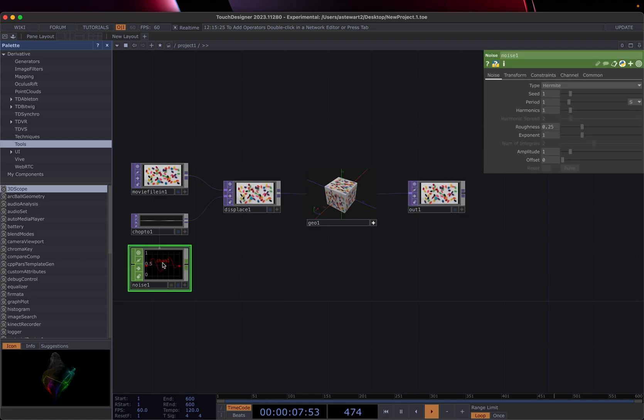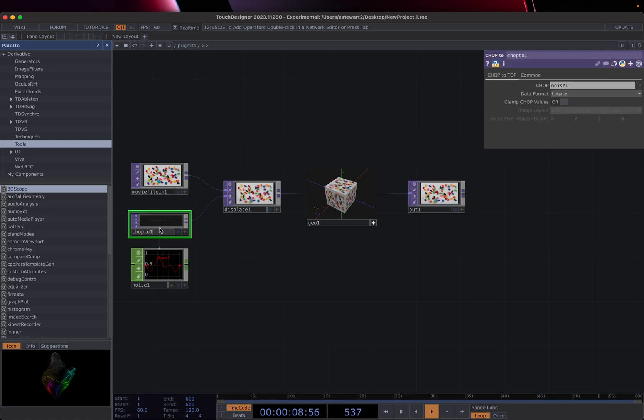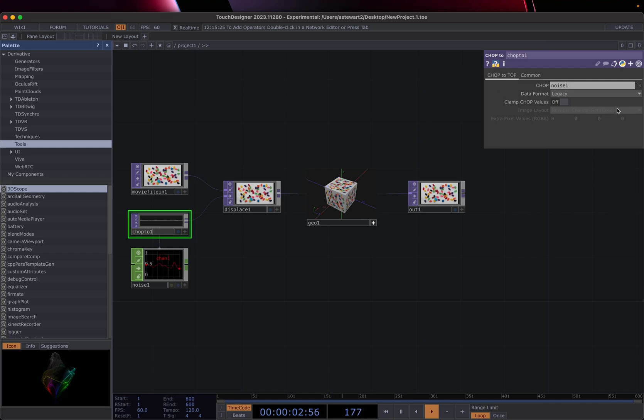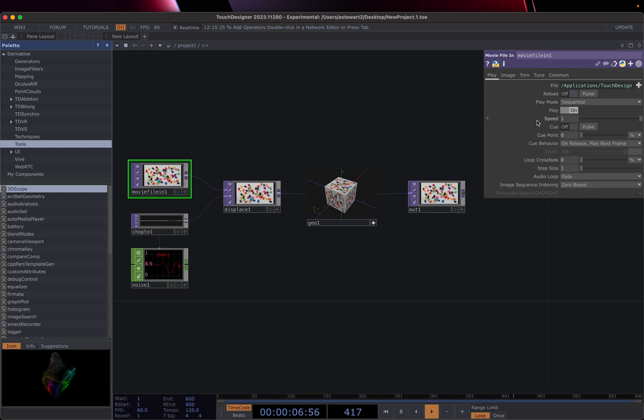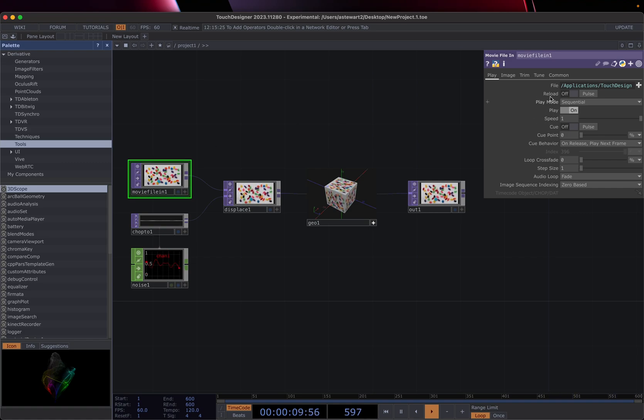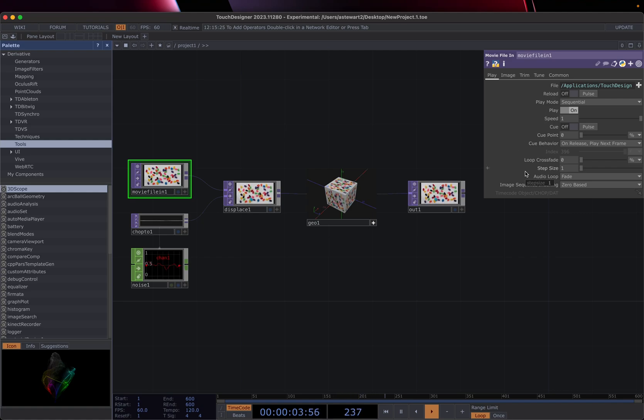But if I click on any of these other operators, they're going to be highlighted in green. And you'll notice up here in the parameter menu that this is changing and updating with each of these selected.